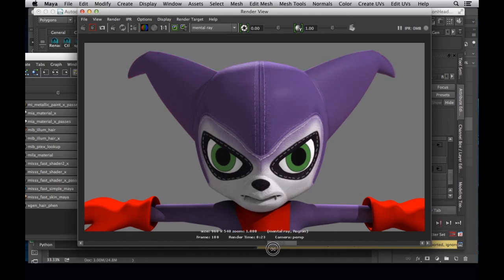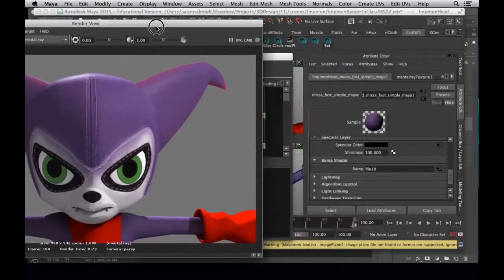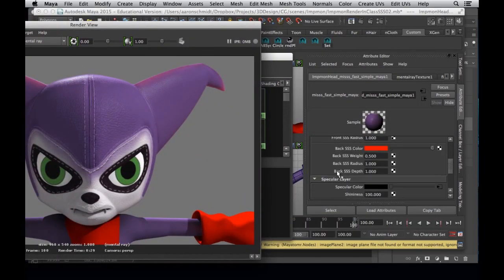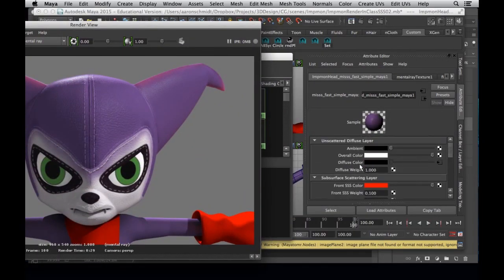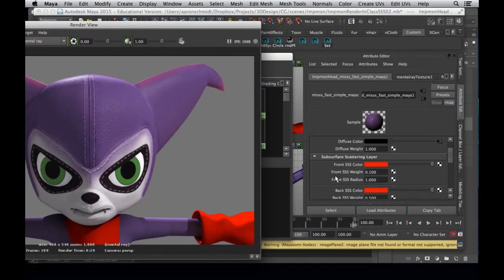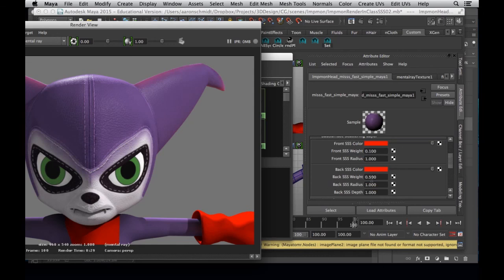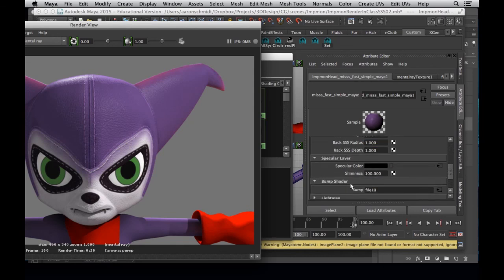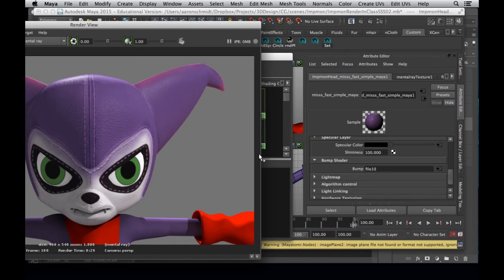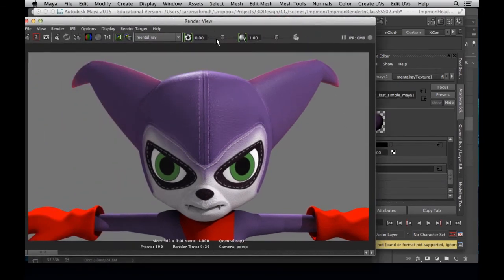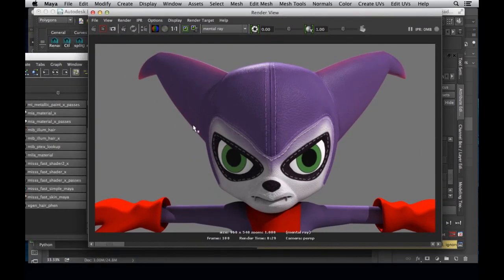So this is how it looked before, and then as we're adding little by little — by breaking it down step by step: just diffuse color, just front SSS, just back SSS, just specular color, just bump — you can see and control exactly what's going on. And you can imagine if we did this to the entire character, what's going to happen.